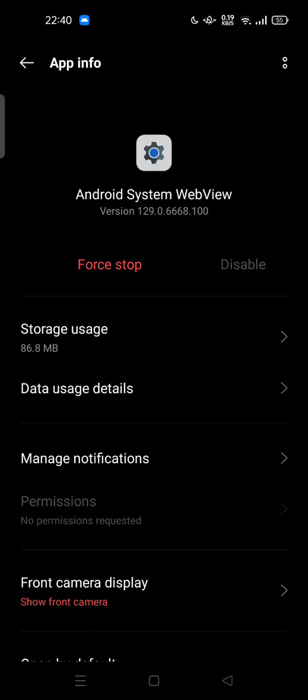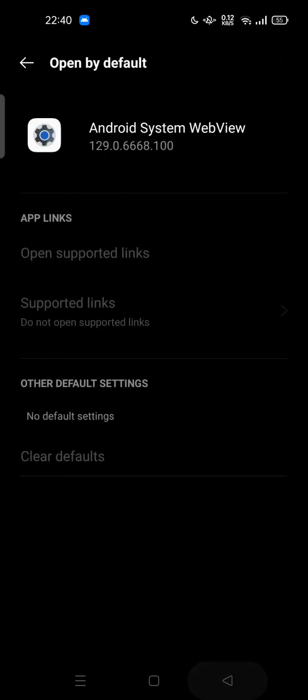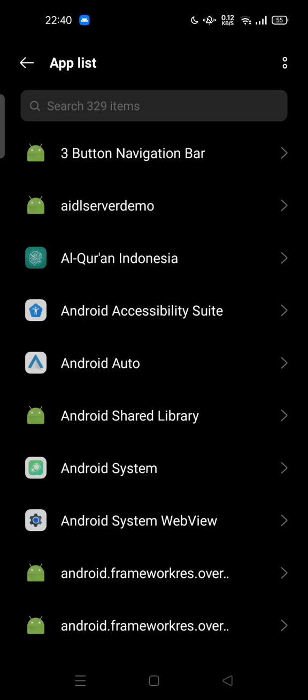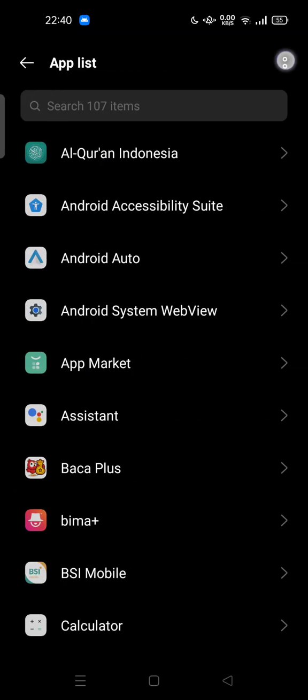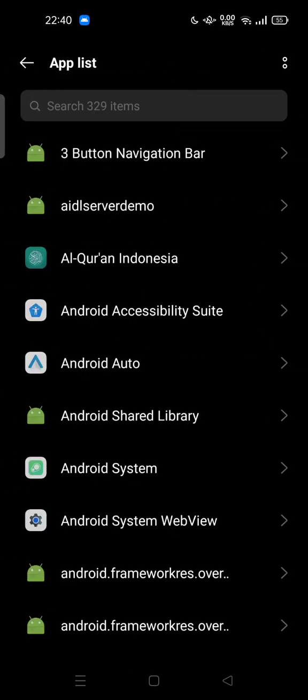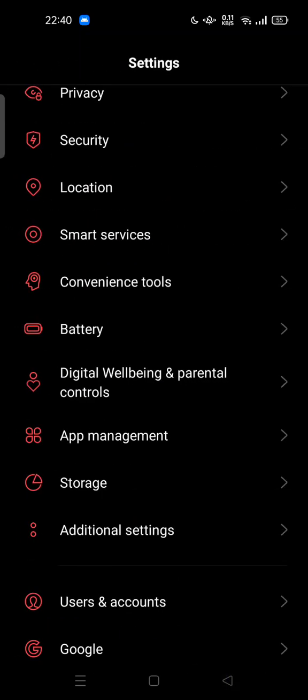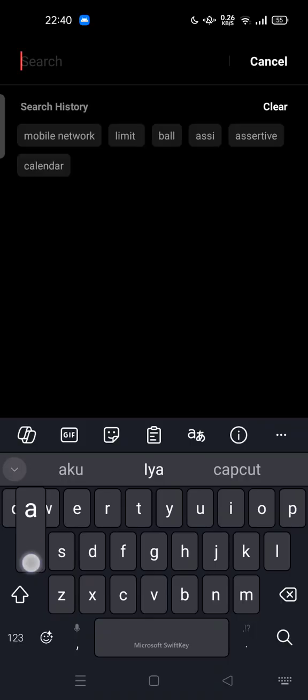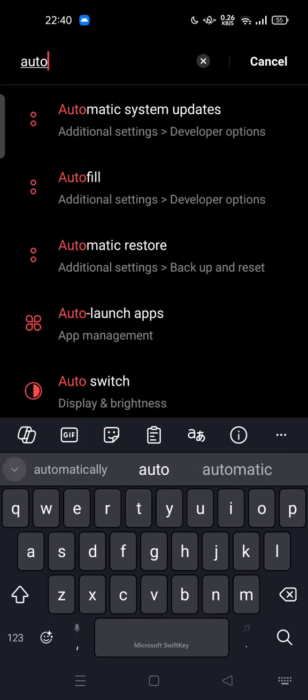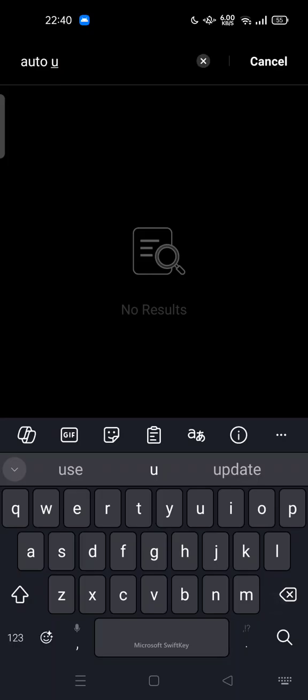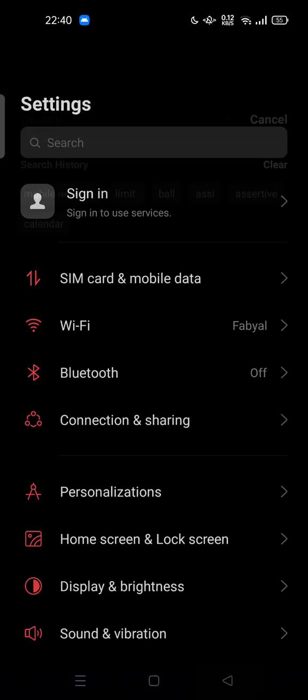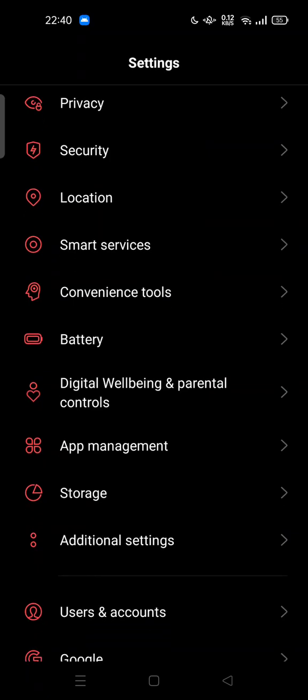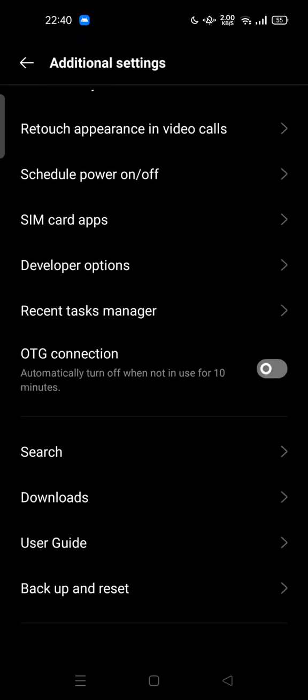And also you can try to prevent any auto update. You can try to search auto update or just go to the additional settings. Here you can try to tap on